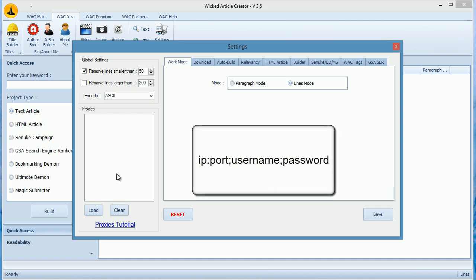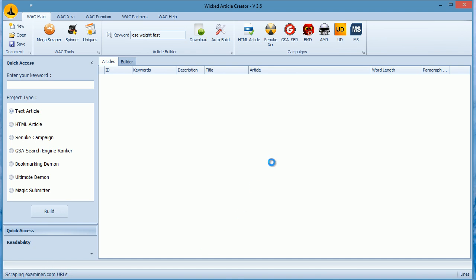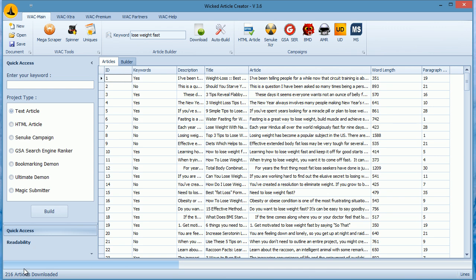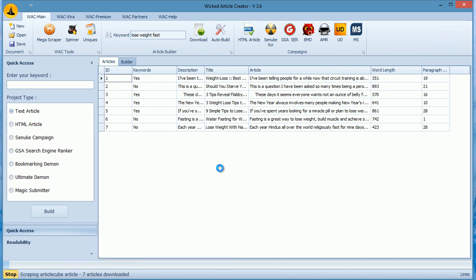After you've loaded your proxies, just enter your keyword and hit Download. WAC will rotate your proxies every request and you will be able to download articles without any problems. If you see the status of WAC is running, you're scraping threads and it's not doing anything.